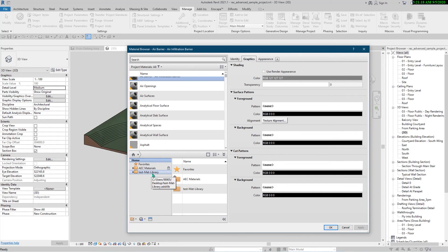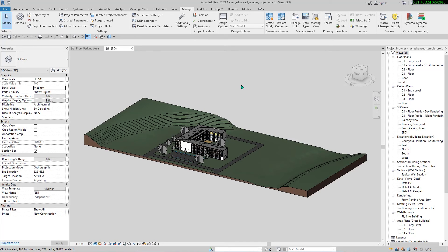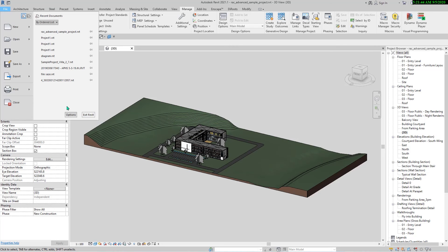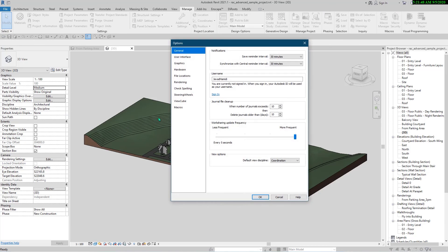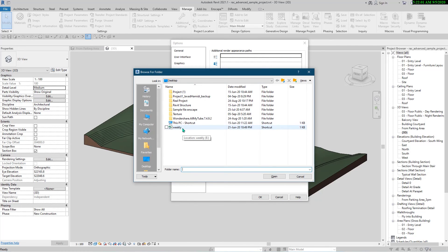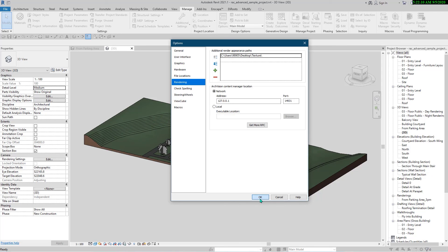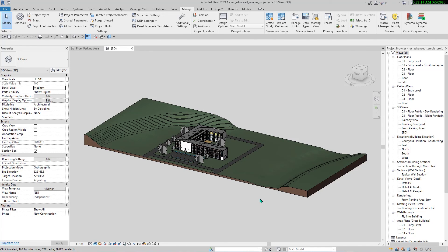After opening the library, they will receive the libraries. For example, we can see 'Test Material Library' here. But sometimes, if they don't have your textures, when they render their project they will see black materials. To prevent this issue, go to Options from the Application Menu, then Rendering, and add the textures folder location there. This will solve the texturing problems when transferring material libraries.